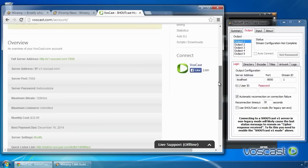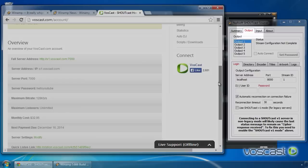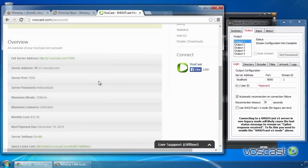Back in the plug-in options, select the Output tab and the Login sub-tab. Copy across your server address, port and password.